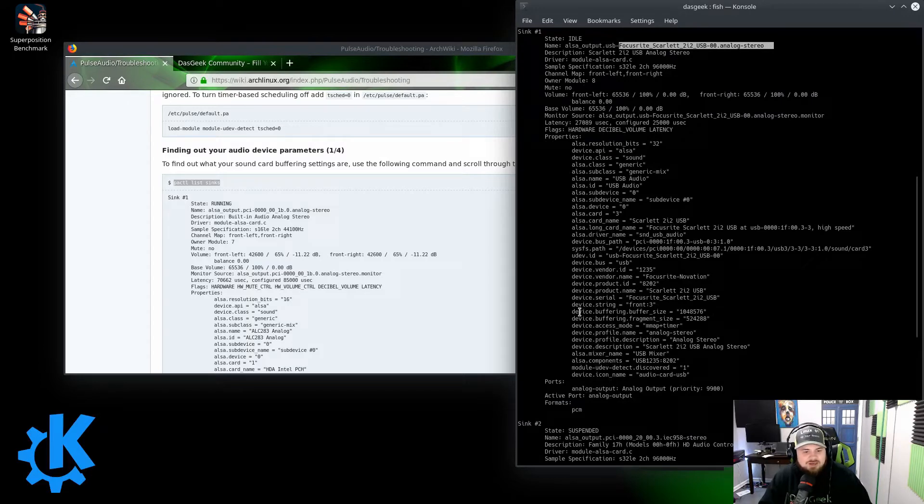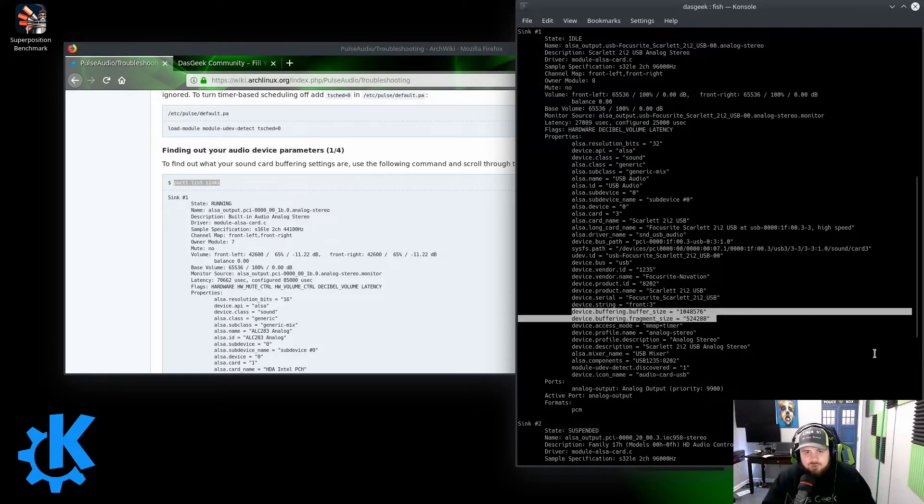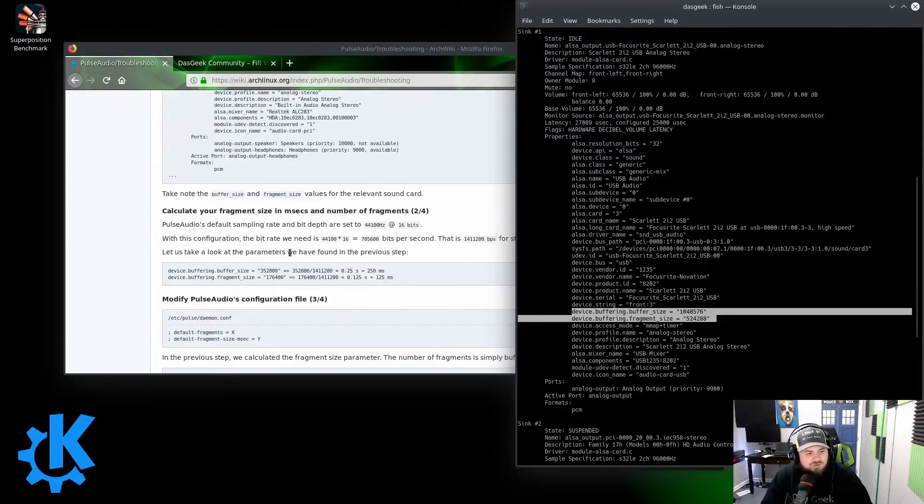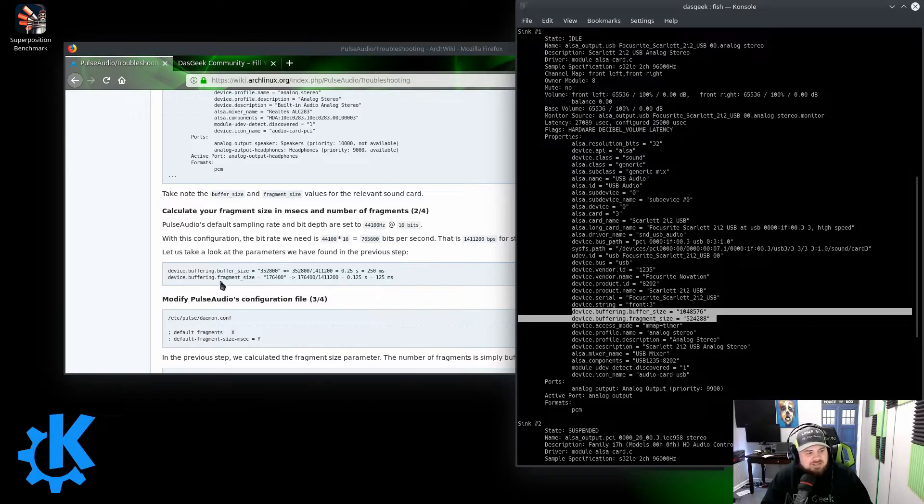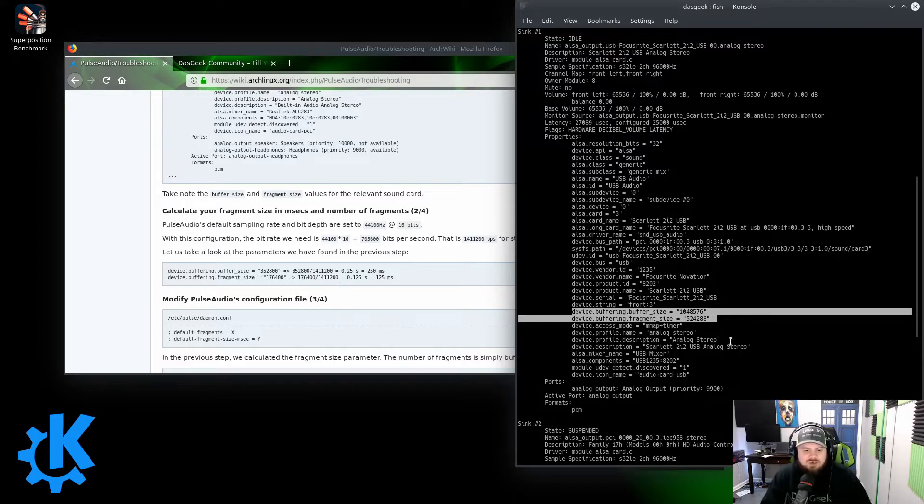You're going to do some math. If you follow along with this, let's say you don't have the Scarlett, you have the Behringer Euphoria, you can follow along here, and they're going to have you do some quick math to calculate what the buffer size and fragment size is that you should utilize for your equipment based on what it displays.